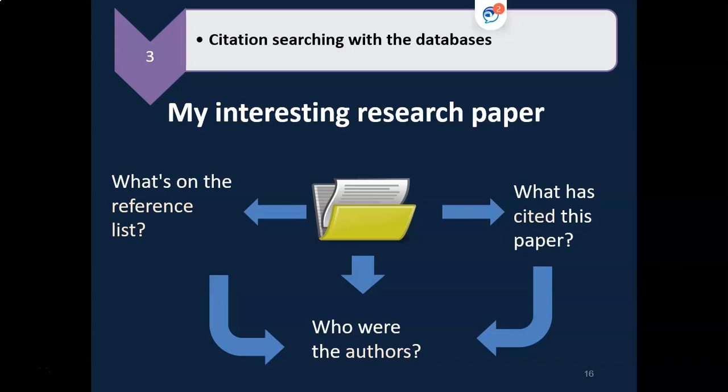Citation or incremental searching is a quick and easy way to widen your search. Say, for example, you find a really good article which covers your topic, and you want to find out more.